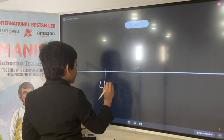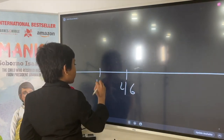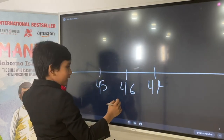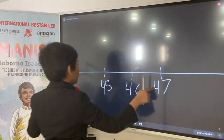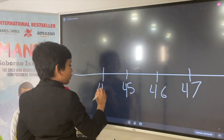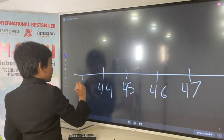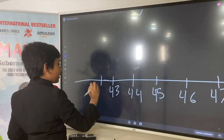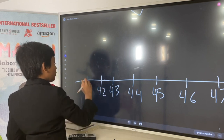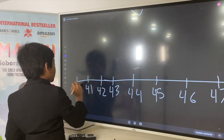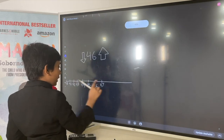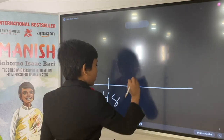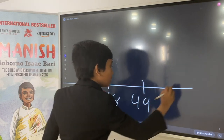So, 46. Let's put 45 over here, 44, 47, 43, 42, 41, and 40. And then going the other way until 50: 48, 49, 50.